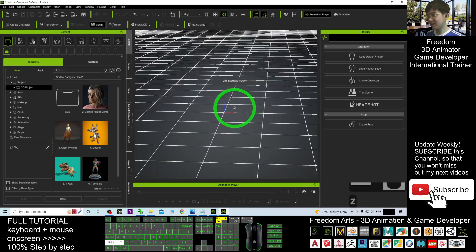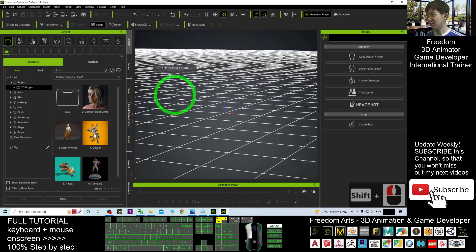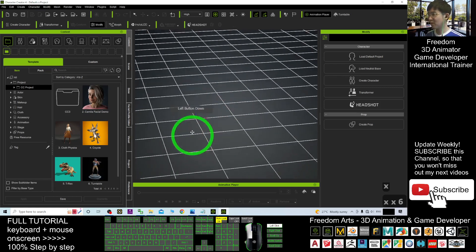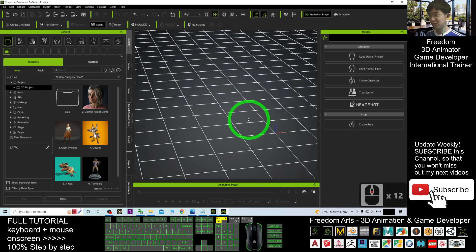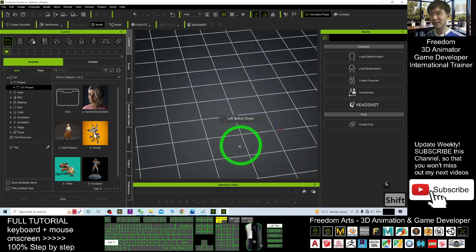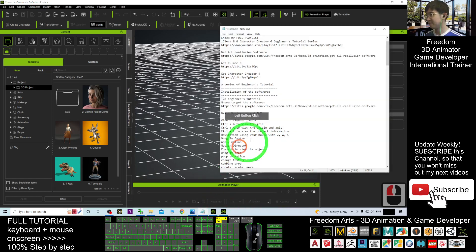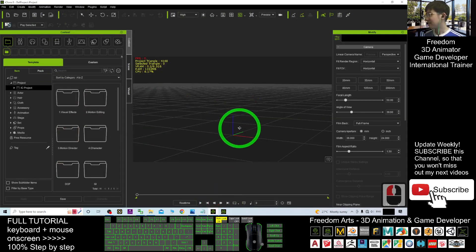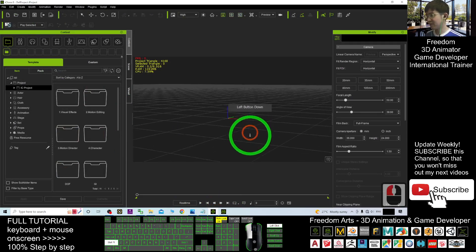If you hold Shift while rotating, you can rotate very fast. If you release Shift, it will be slower. The same applies to X for moving — hold Shift to move faster, release to move slower. Shift simply toggles the speed. Rotation works the same way: hold Shift to rotate fast, release to rotate slow. This applies in iClone 8 as well — pressing Shift makes everything faster.